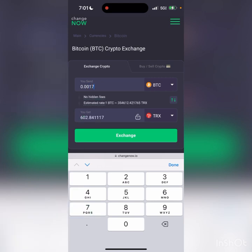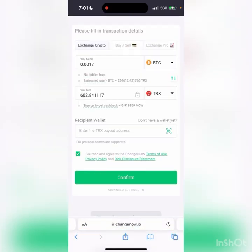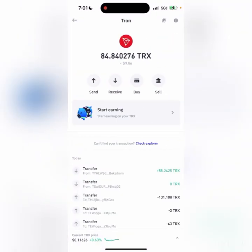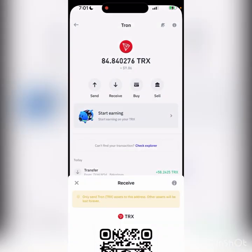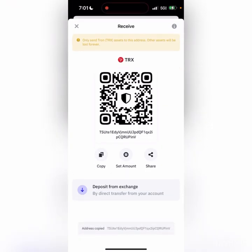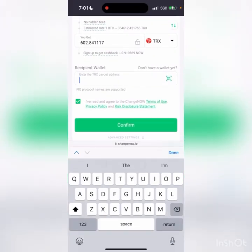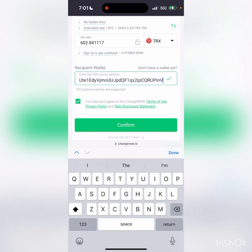That's going to give me roughly 602 Tron, so I'm going to hit Exchange. It's now asking for my recipient wallet address — this is where I want to receive the Tron. If you're exchanging Ethereum for another cryptocurrency, you'd put the address for the crypto you want to receive. I'm going to my Trust Wallet, selecting Tron, hitting Receive, and copying my Tron wallet address. Then I paste it into the recipient address field on ChangeNow and hit Confirm.